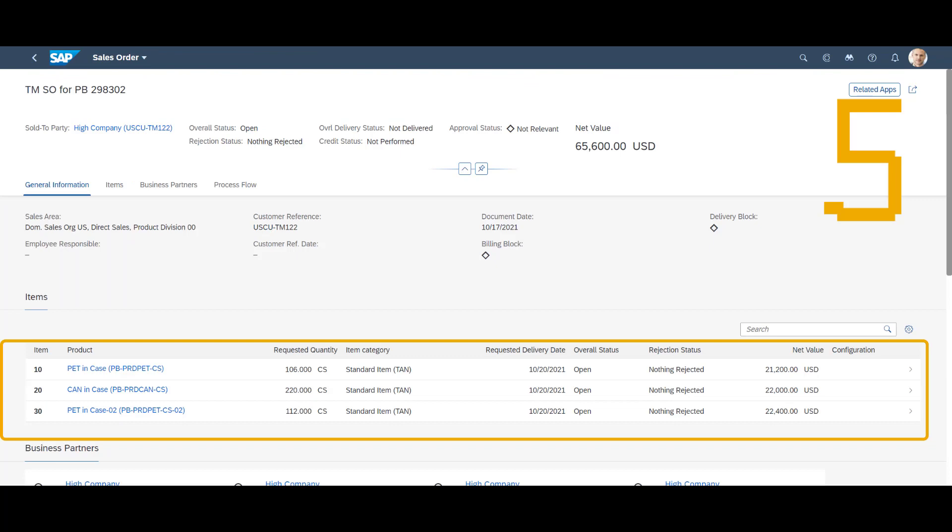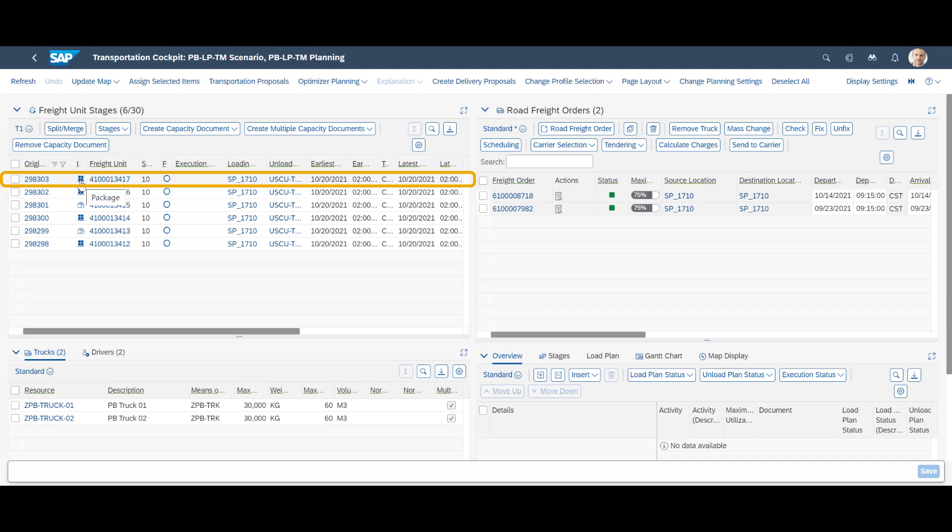And finally, we have two orders for High Company. A slightly lower volume, but still a mix of different crates and boxes.